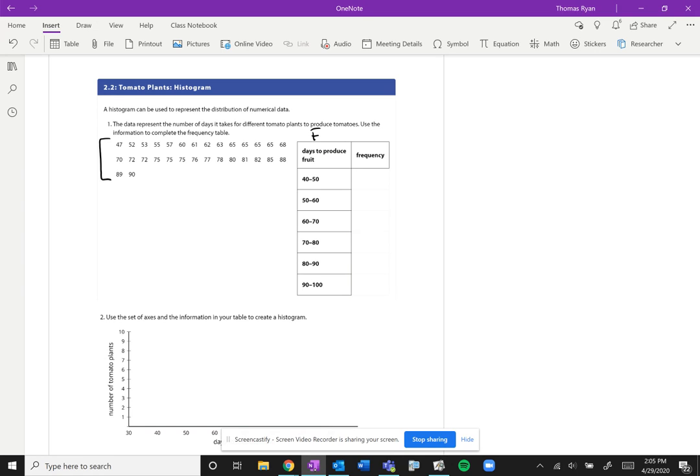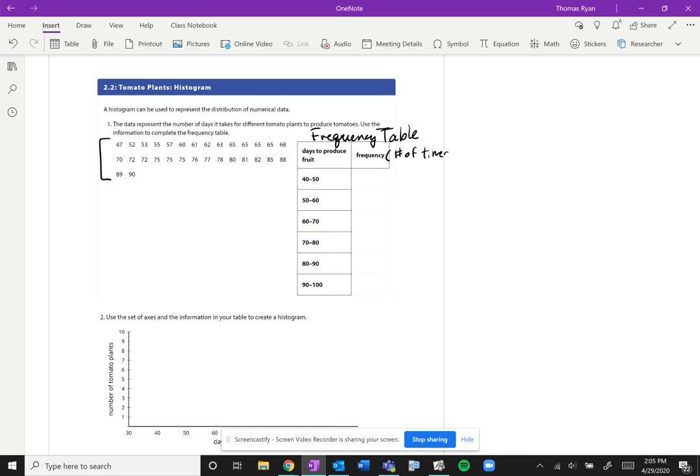So if we want to use a histogram, what we do first is we make what's called a frequency table. And all that means is we're going to break down our data into specific categories and we're going to denote the frequency, which really means the number of times that each of that range of data occurs.